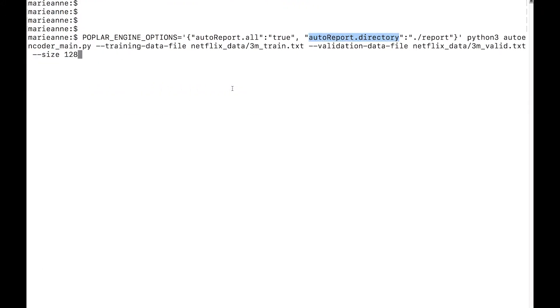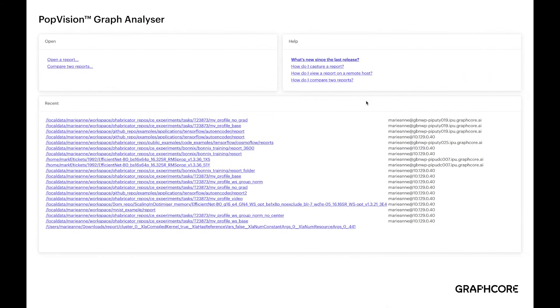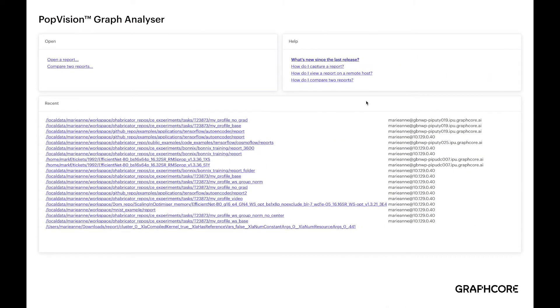For the purpose of the demonstration, I have already generated the report. I can see them inside the directory that I have specified. Once I confirm that those reports are ready, I can then open them with PopVision.